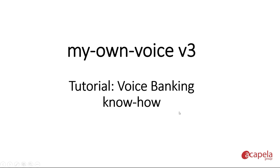Welcome to this tutorial that offers advice on the voice banking process and how to get the most out of it to produce a digital voice.